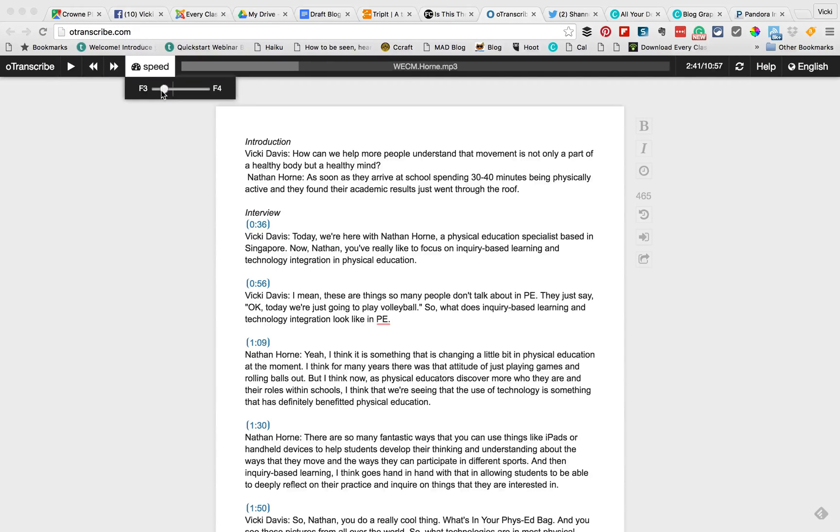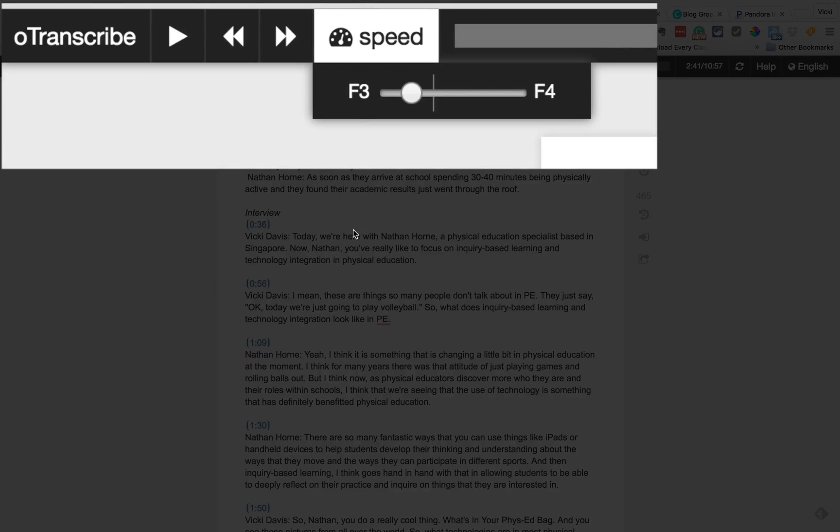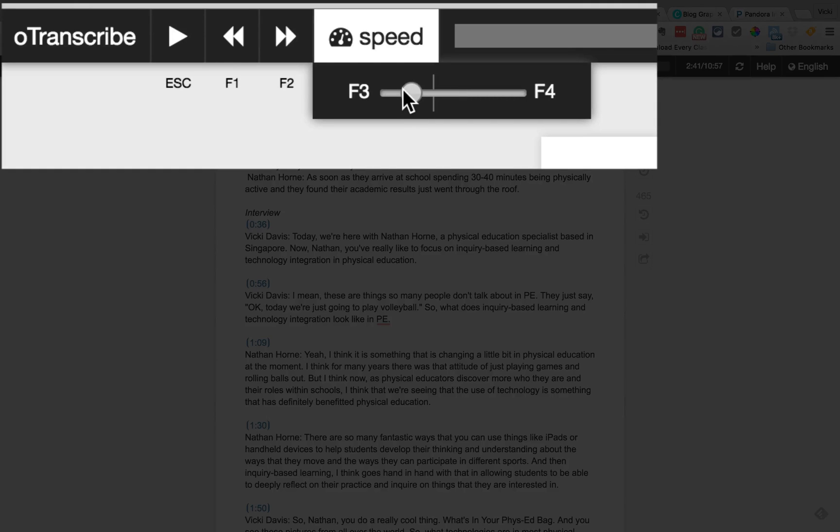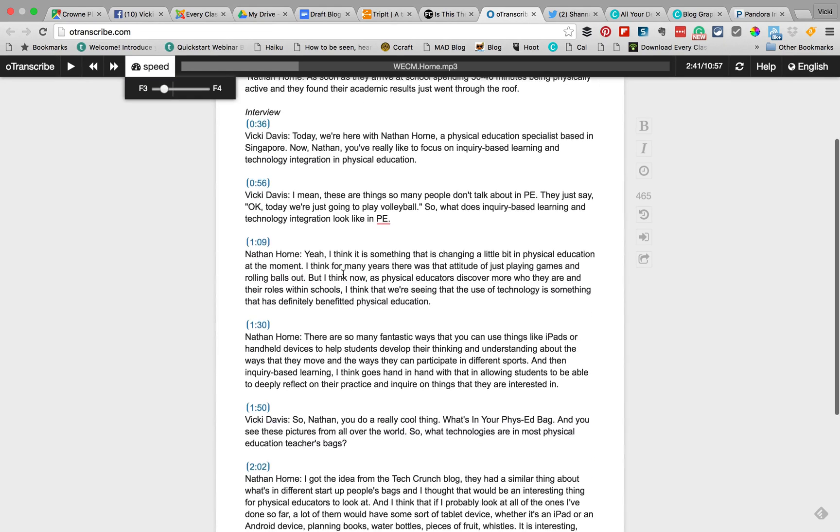Now you'll notice here is speed and I've kind of slowed it down, not so slow that it's annoying but kind of slow so that I can type it. So I'm going to just set it a little slower here and you can see when I click that F1 takes you back, F2 takes you forward, and Escape stops it.